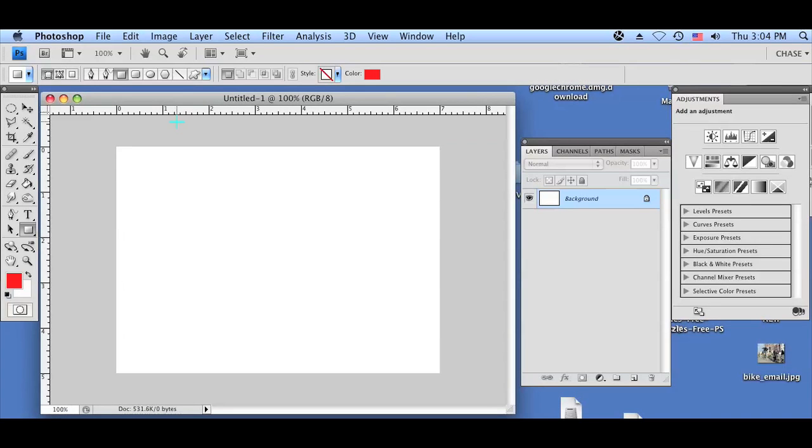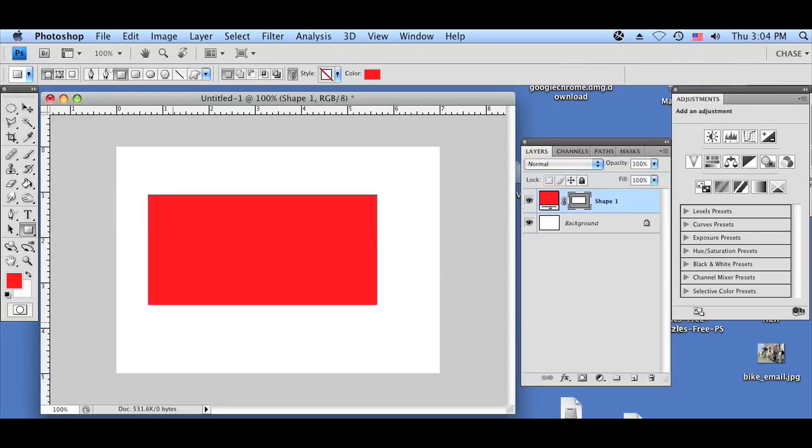So let's go ahead and load up our Photoshop. And as you can see, I've already done so here. I'm going to go ahead and add a red square so you can see what I'm talking about.